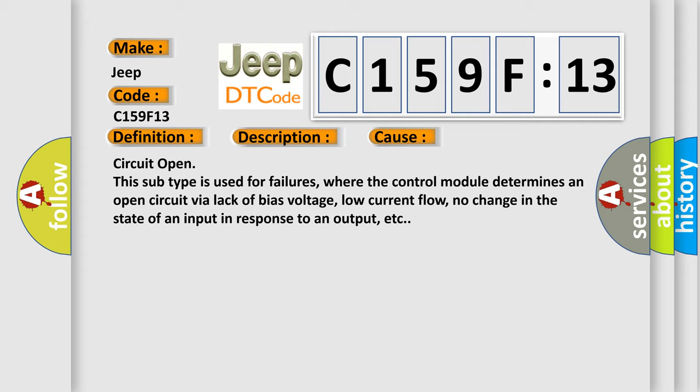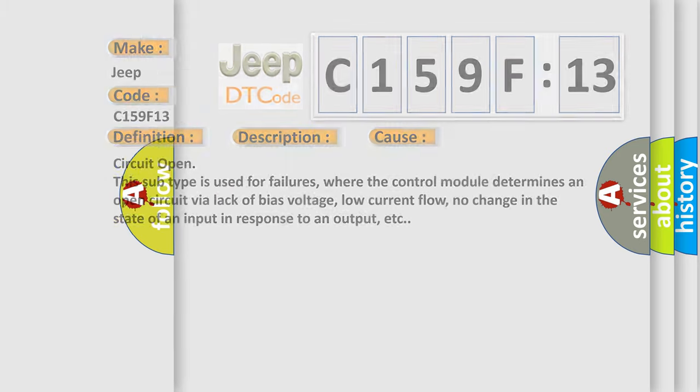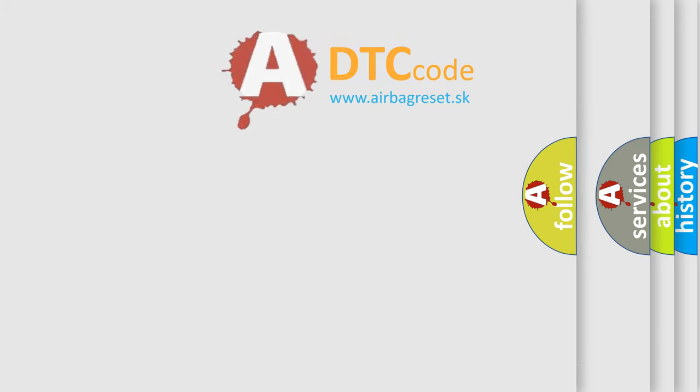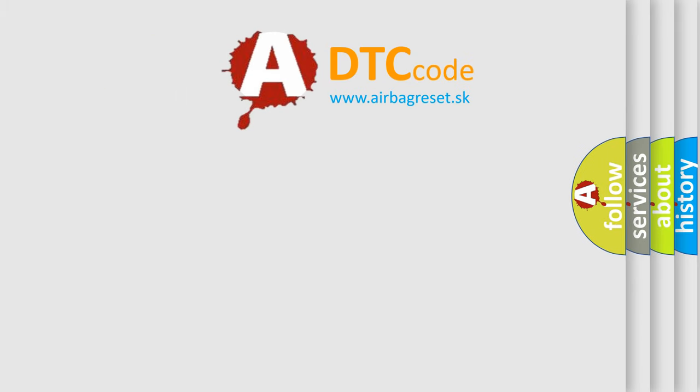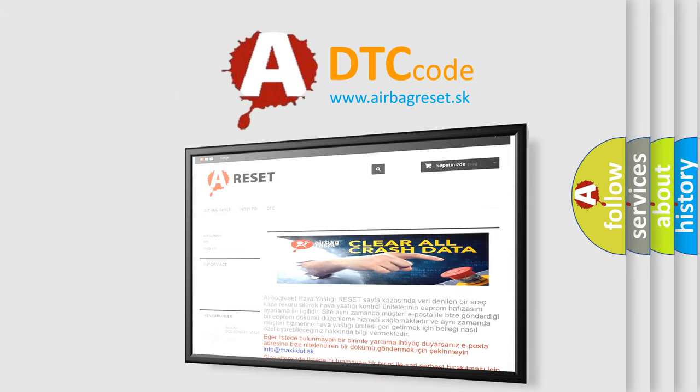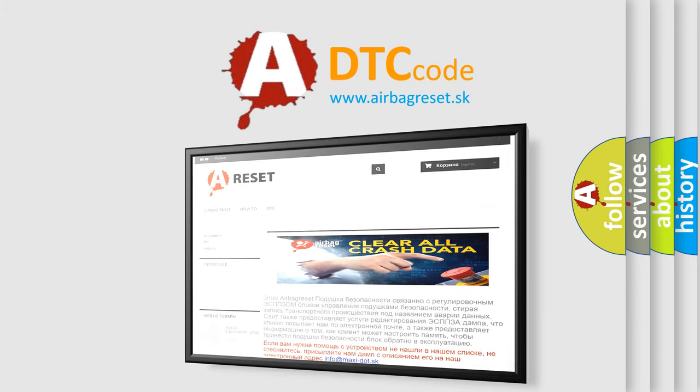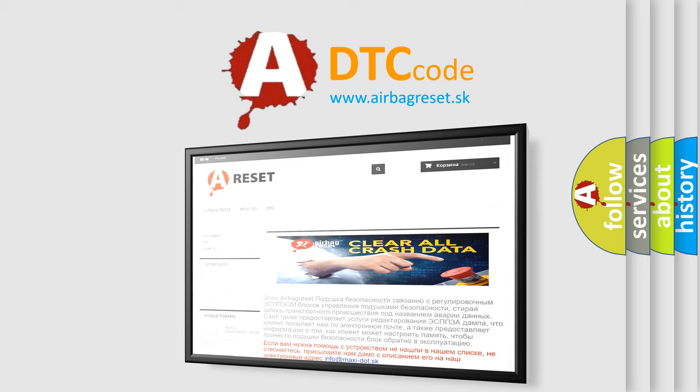The Airbag Reset website aims to provide information in 52 languages. Thank you for your attention and stay tuned for the next video.